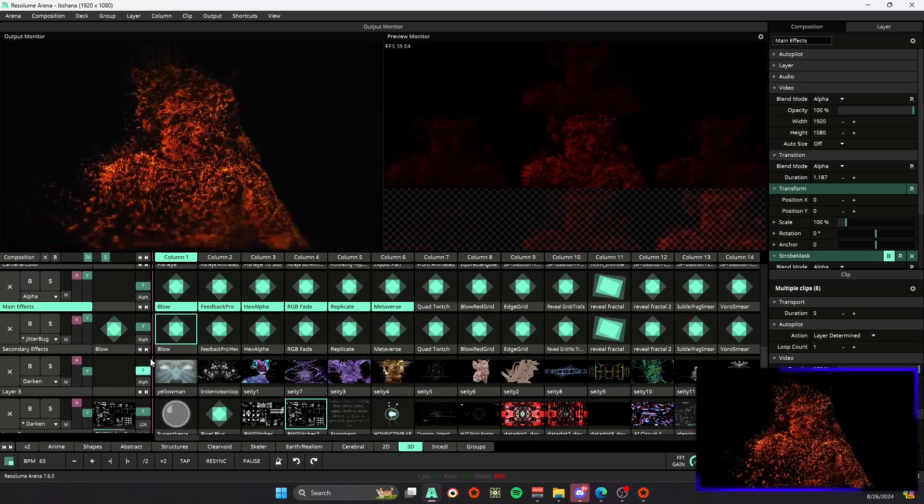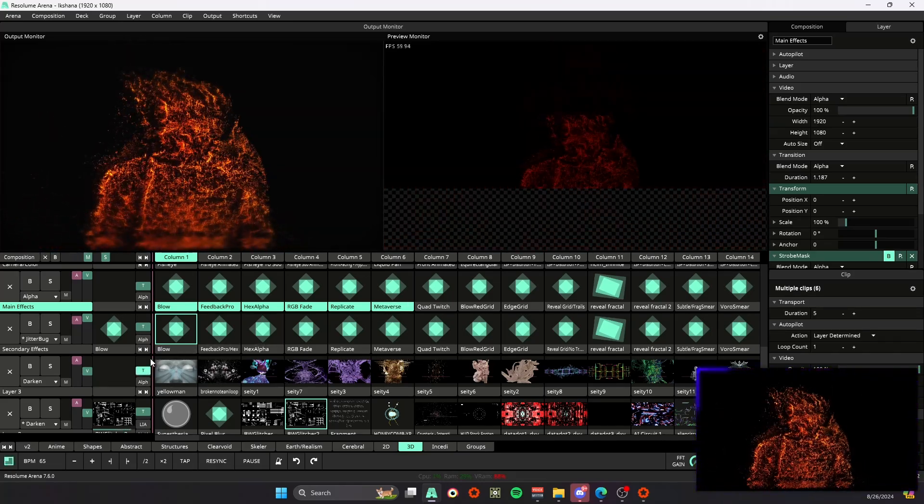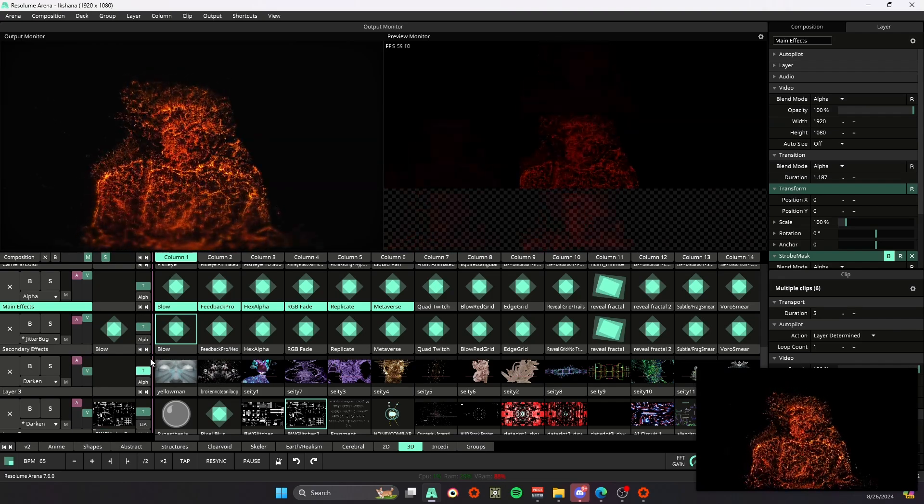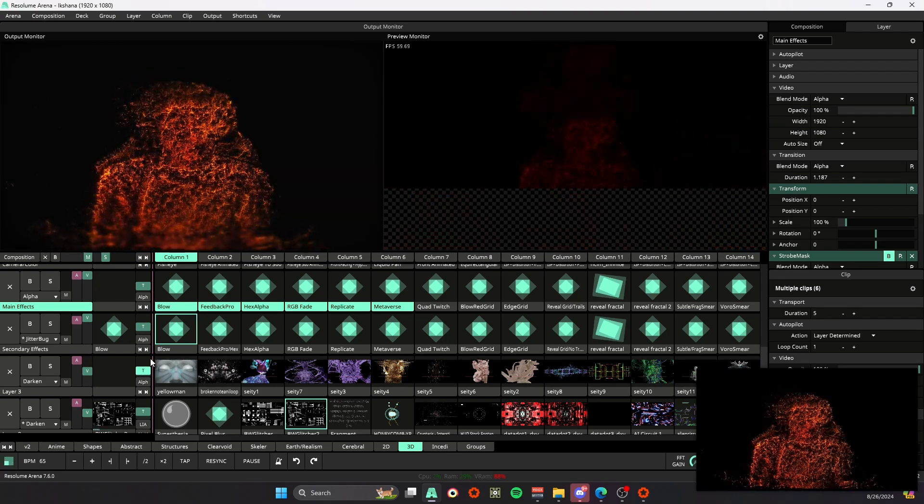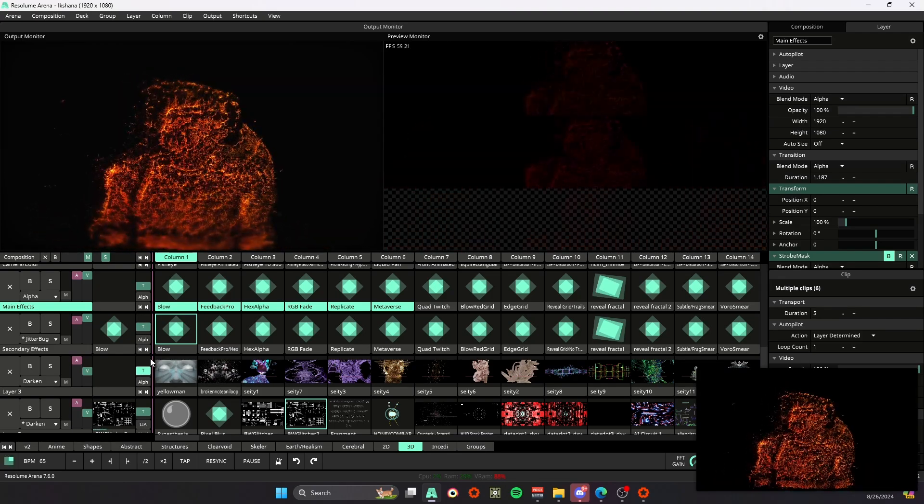So that one's super useful as well, but that's pretty much it for some important hotkeys. I hope y'all found this useful and as always thanks for watching.